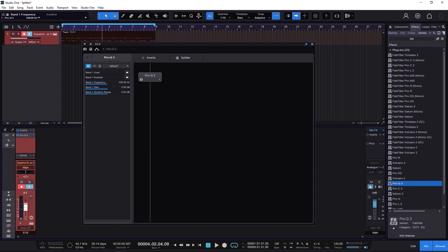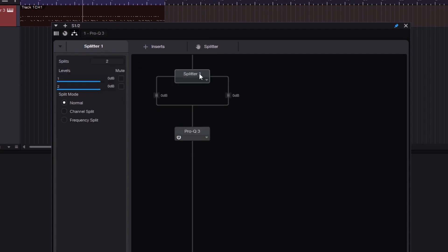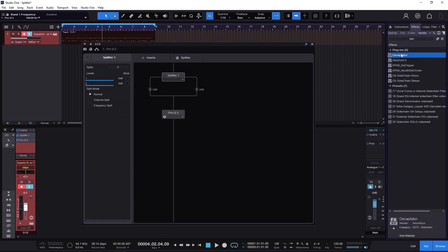What we want to do here is split this signal in some fashion. You need to grab the Splitter, click and drag it right here. Now here comes the most important part: when you split the signal, you can do it in three different ways. You have the Normal mode, which is the parallel processing type of thing; then the Channel Split, which is left and right; and then the Frequency split.